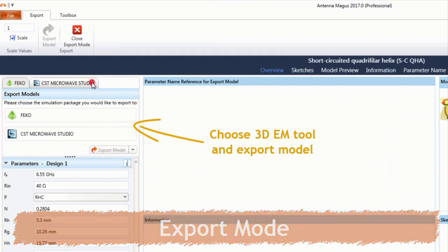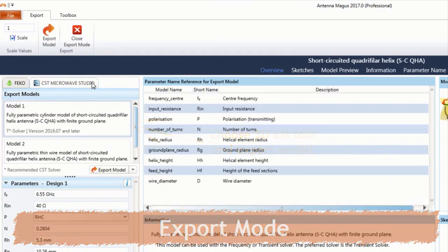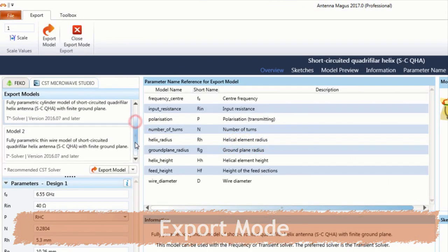And in export mode, a model of the chosen design may be exported to a suitable 3D EM tool.